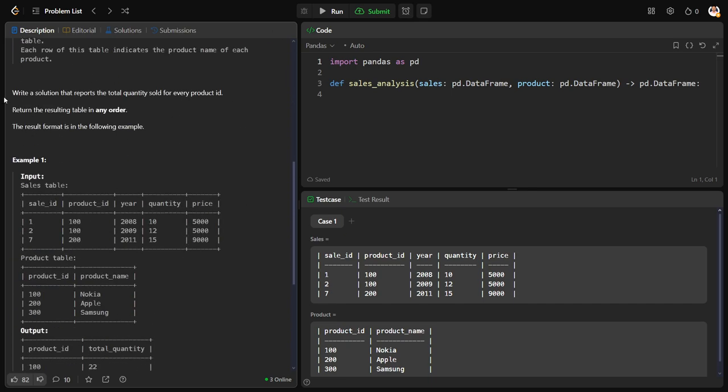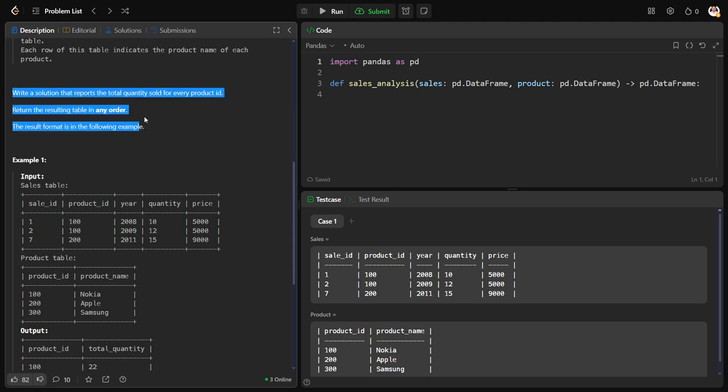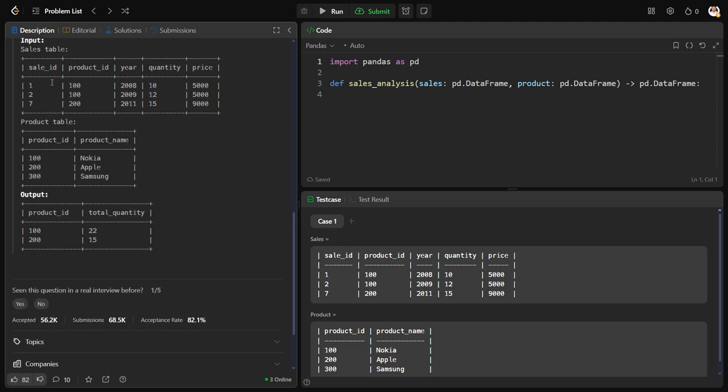Write a solution that reports the total quantity sold for every product_id. Return the result in any order.